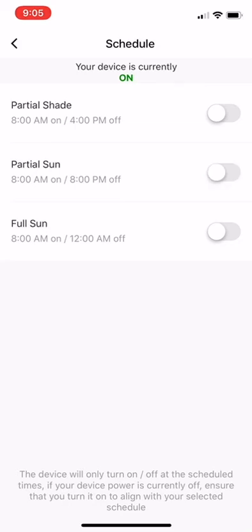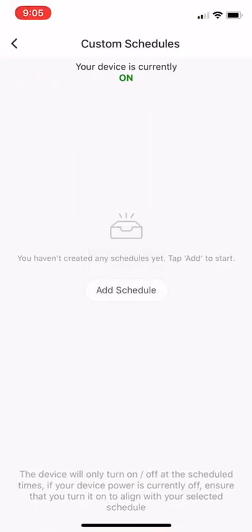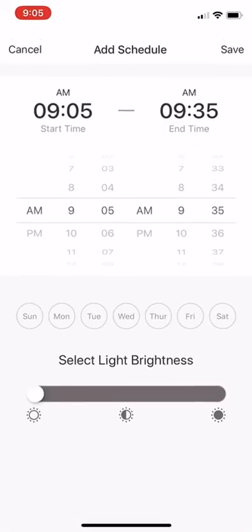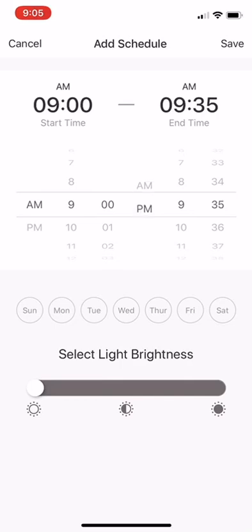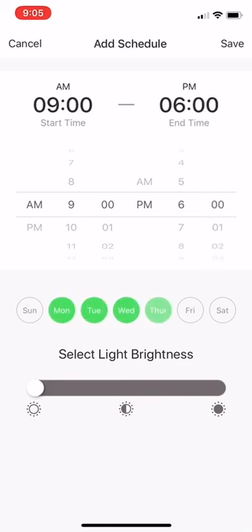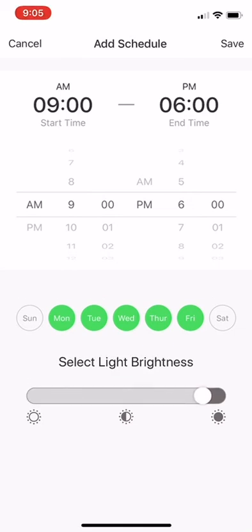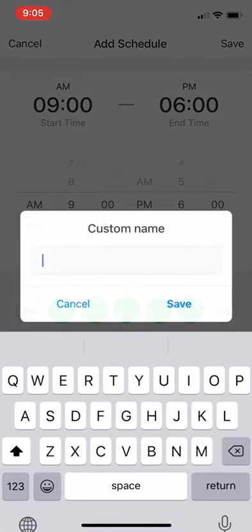I'm going to turn this off, and then we're going to go and set up a custom schedule, which is down here in the bottom right. To set up a custom schedule, it's also really easy. Just add schedule. And from here you can select what time you want it to start. So we'll do like 9 a.m. to let's do 6 p.m. And then we want this to run. Maybe we just want it to run weekdays. Make sure you select the days down here and then set the brightness that you want it to be at. And then click save.